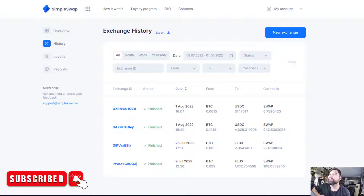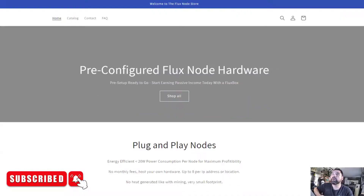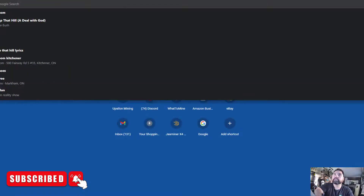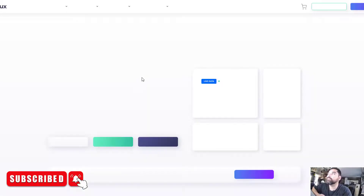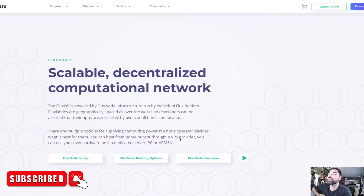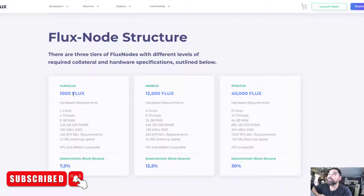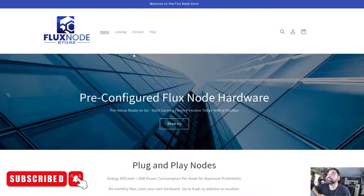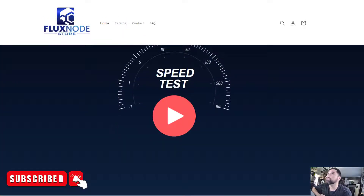Some people have issues getting their coins into Flux. As you know, for the cumulus node you require 1,000 FLUX, as shown on flux.io. This video is somewhat flux-node-centric but also focused on SimpleSwap.io, which will help you get the 1,000 FLUX you need. In addition to having the hardware — which we sell on fluxnodestore.com — we have about 13 units left in stock, so head over there if you're interested.